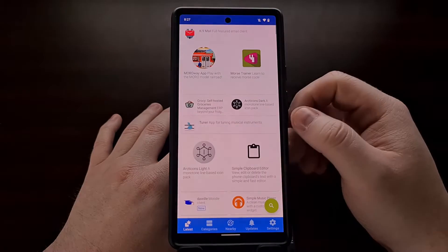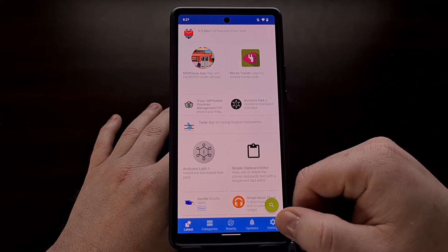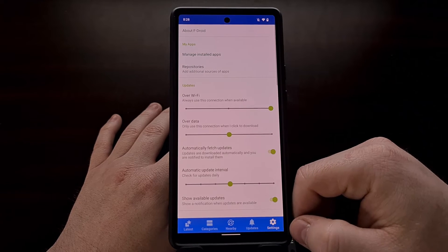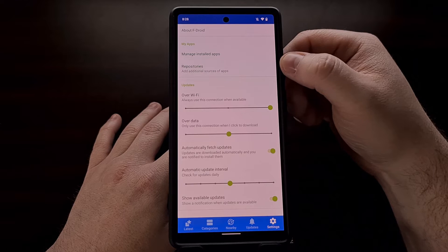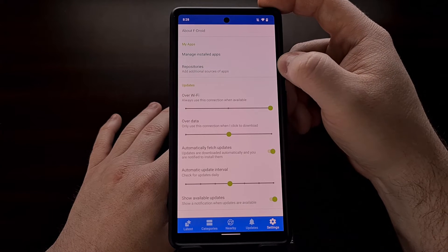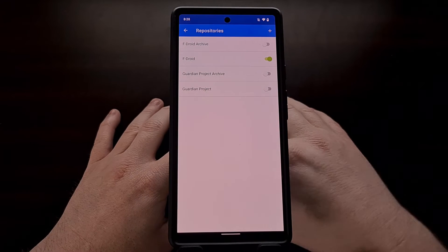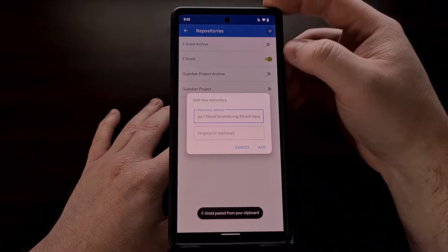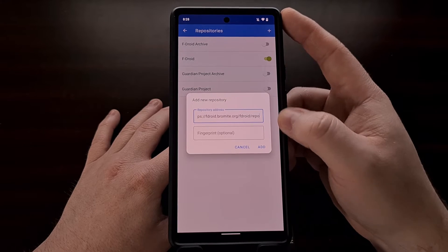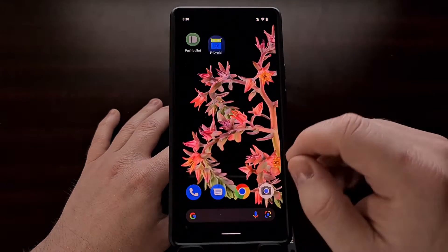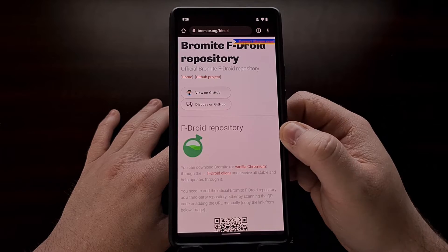First let's open up FDroid. When it opens it will do a refresh of the repositories it currently has, but we are going to add our own. Tap the settings button at the bottom and then tap the repositories option to add a custom repository. Once there, tap the plus button at the top right and we're going to add two different things: a repository address and a fingerprint. We can find those by going to the bromite.org/fdroid website.